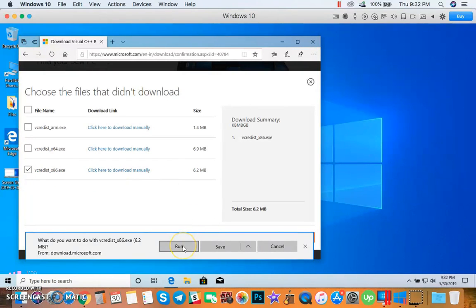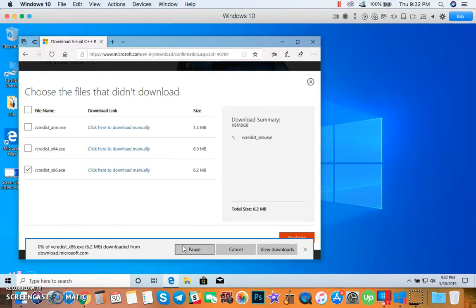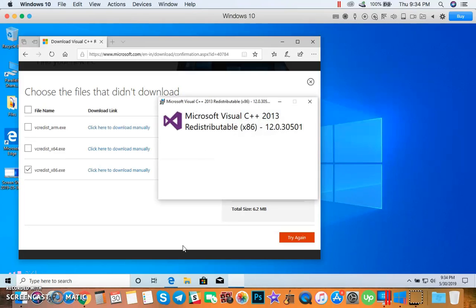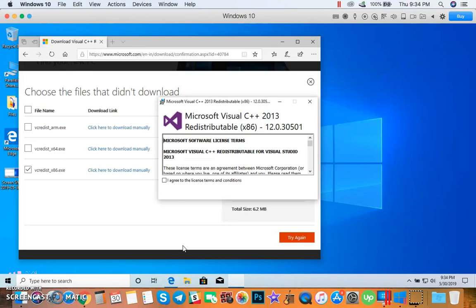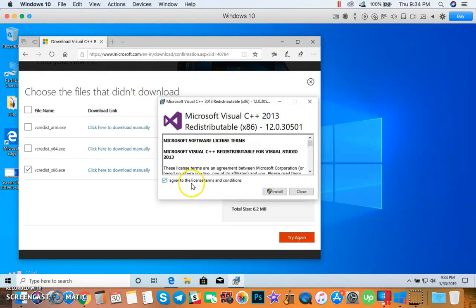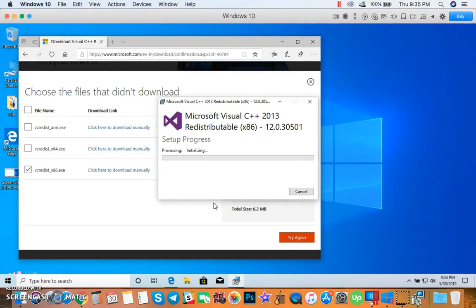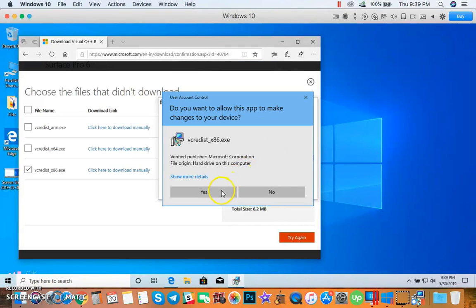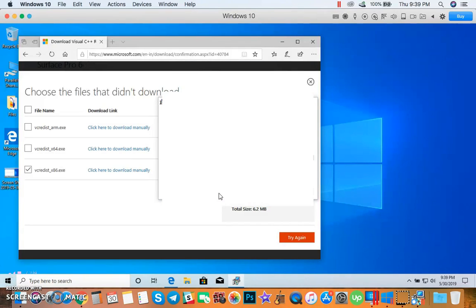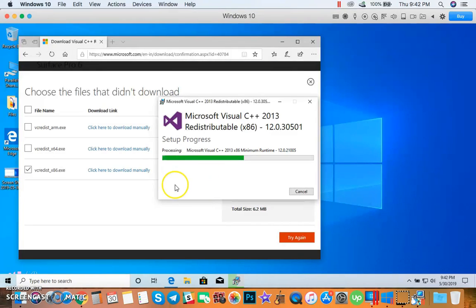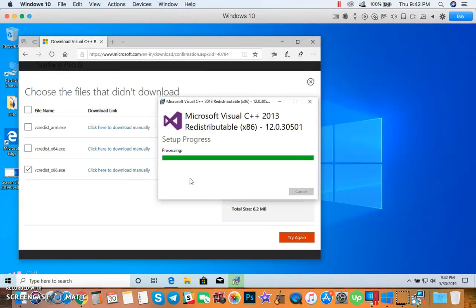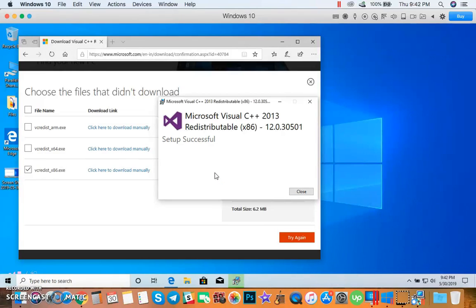Click Run. Check I agree to the license terms and conditions, then click Install. Then click Yes. So the setup was successful.